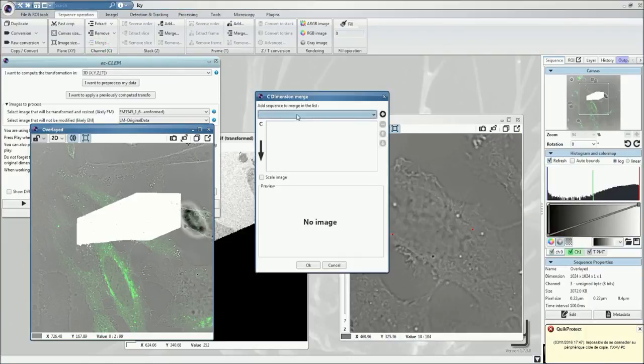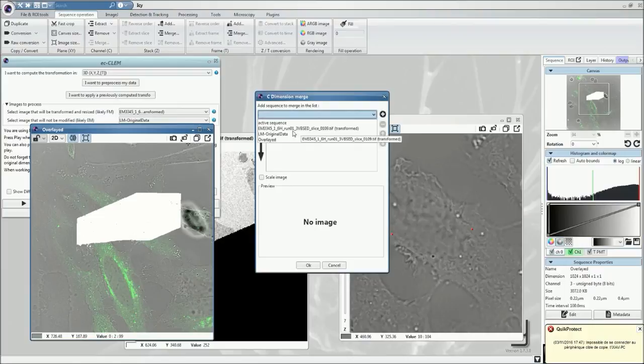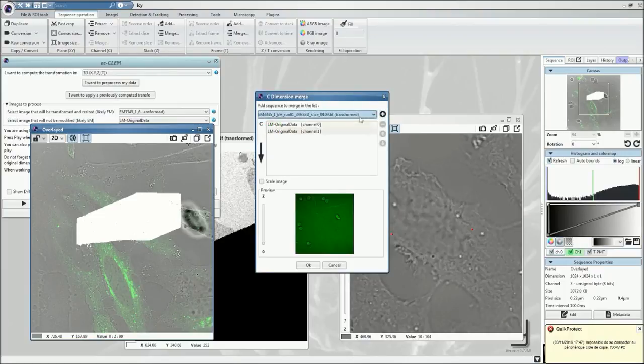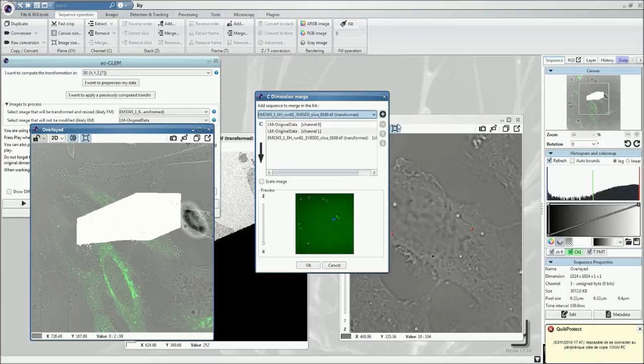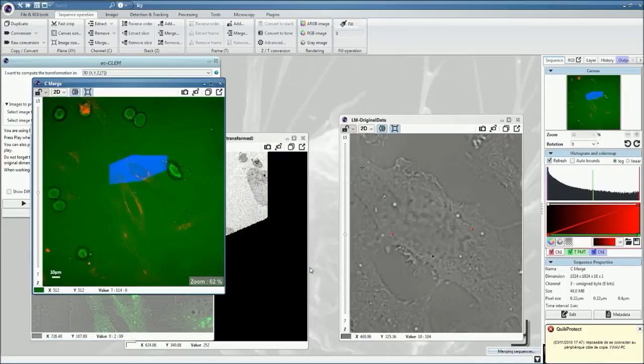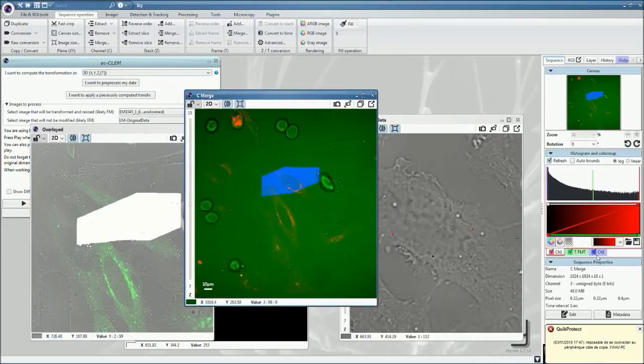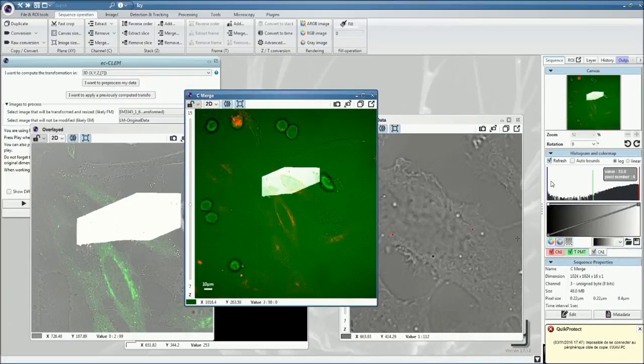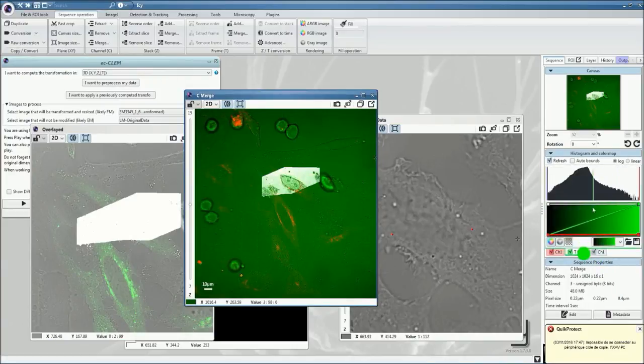Now, if you want to merge both signals together, you go in the two merged channels, take the fluorescence micrograph here, add it, you have two channels displayed, take the electron micrograph, add it, and then create the whole volume.